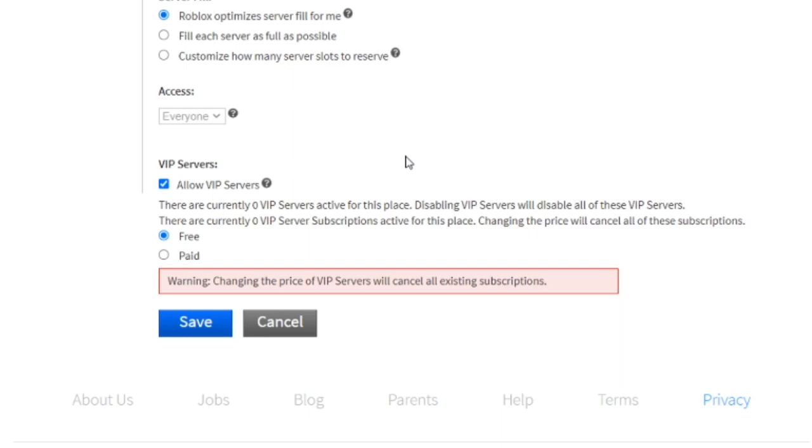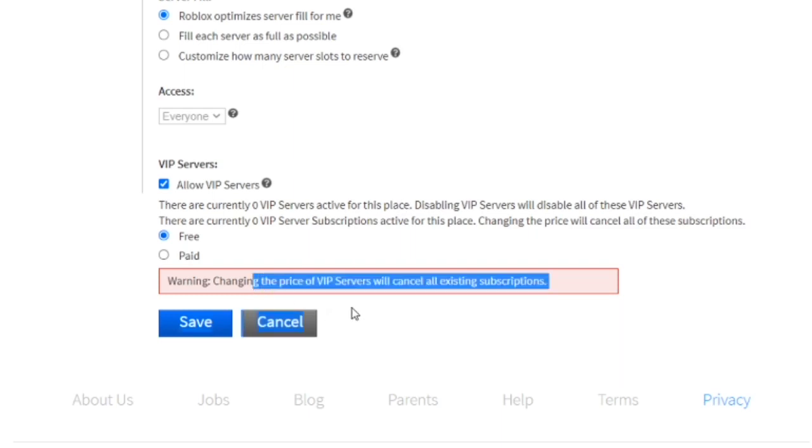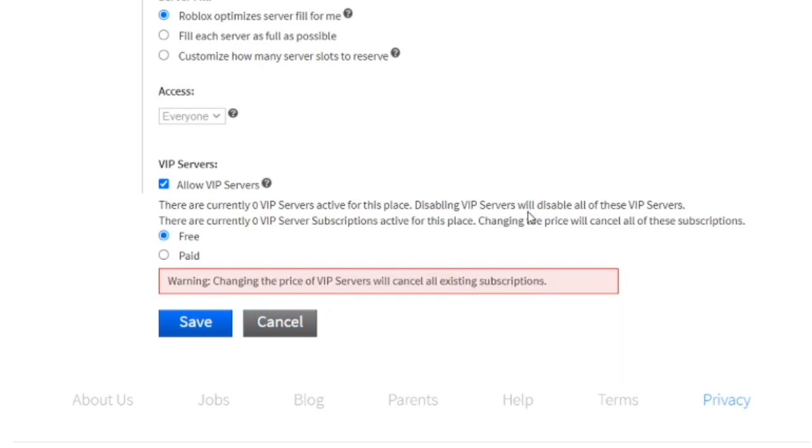Now, I don't think many games are going to be doing this, especially big games that are already out because, as you see here, it says changing the price of VIP servers will cancel all existing subscriptions. So if a big game like Jailbreak, who has the most VIP servers active, was to do this, they would be losing thousands, probably thousands of dollars in real life money.